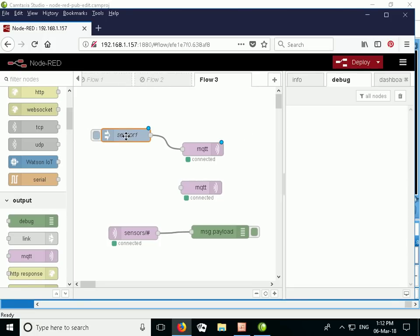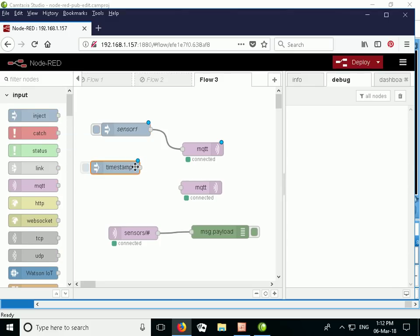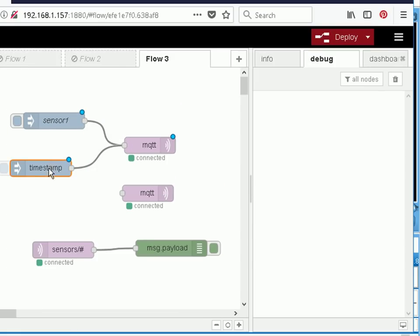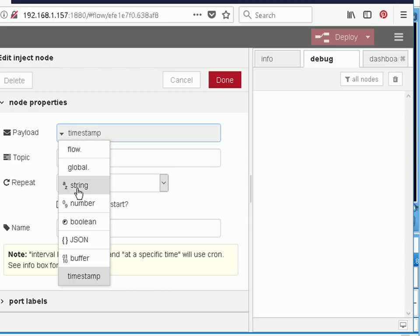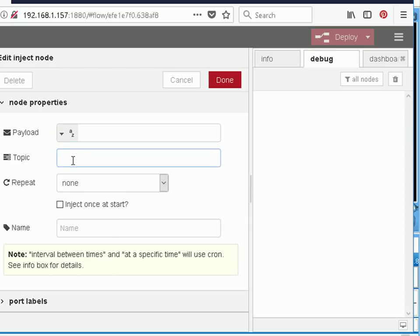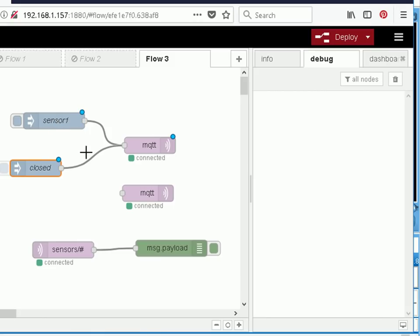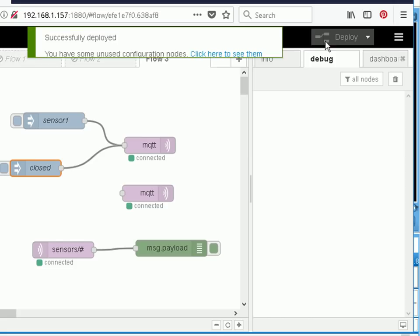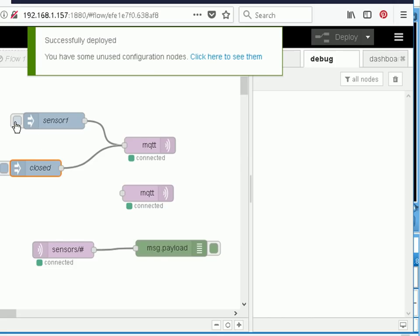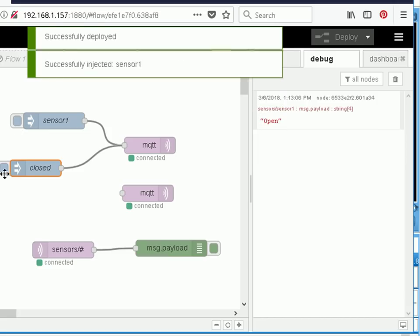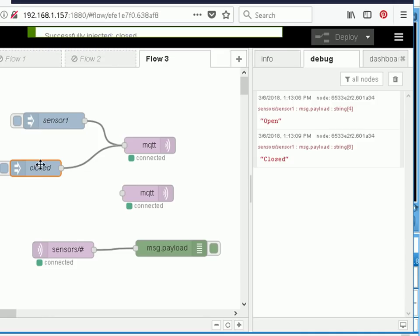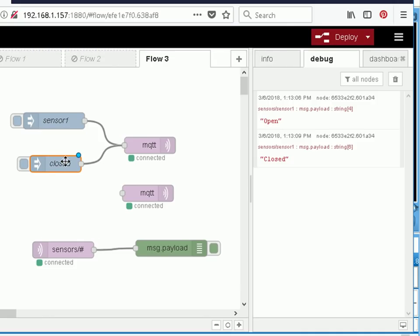I'm going to finish by completing our little sensor demo. I'll drag another inject node in, wire it into the publish node, and get it to publish a message on sensor1 — this one will be called 'close' and will publish the 'closed' message. So we've got one that publishes 'open' and another that publishes 'closed'. Let's deploy it — click here and we see 'open', click here and we see 'closed'. That's a very simple door-type sensor publishing open and closed.